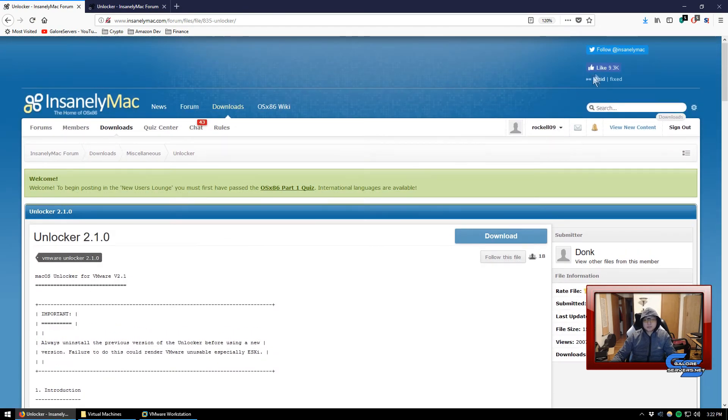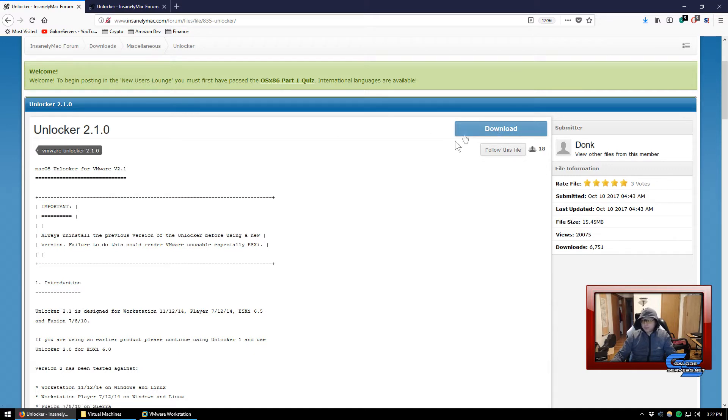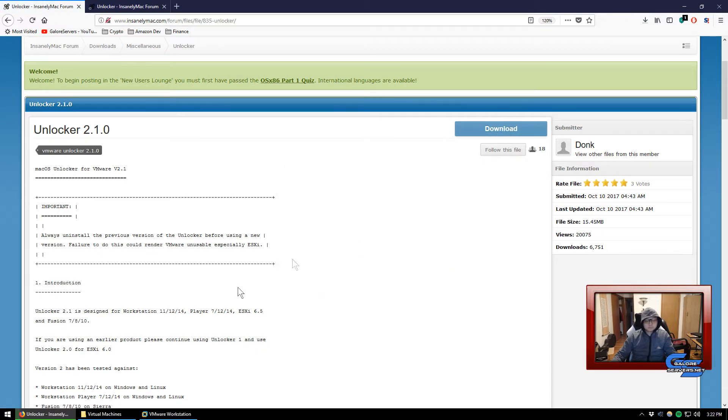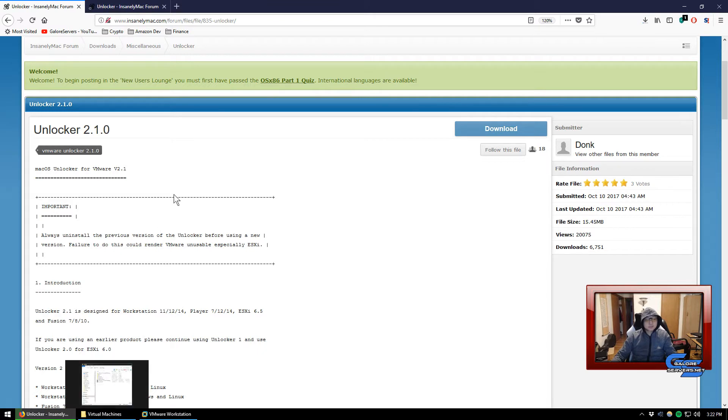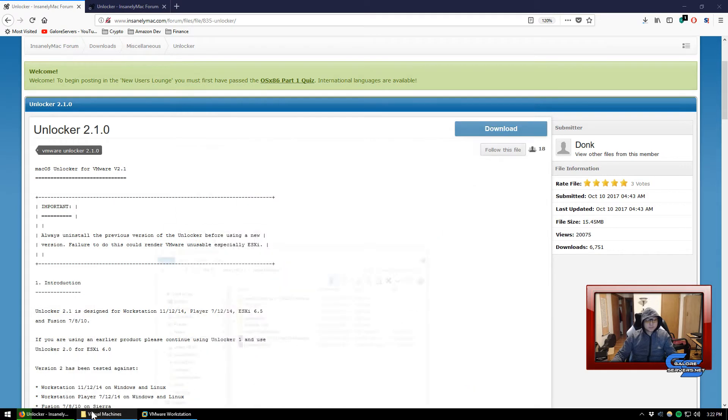Just stick to unlocker 2.1.0 because it allows you to also install it on Workstation 14, which is fine, but also Player 14. So you really don't need 2.1.1. Go ahead and log into your account, register, and log into it. Then this link will pop up, so go ahead and click on that and it's going to download.